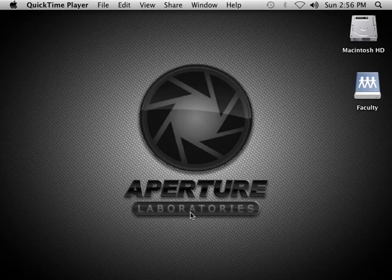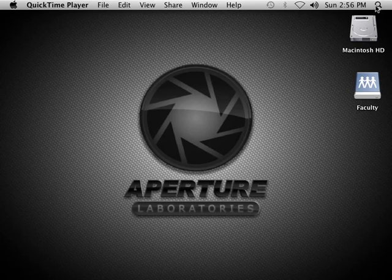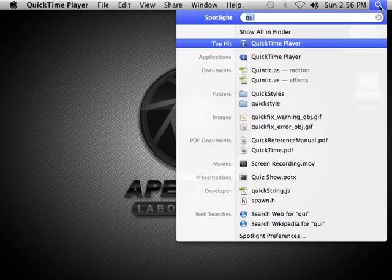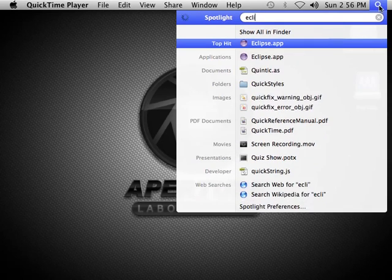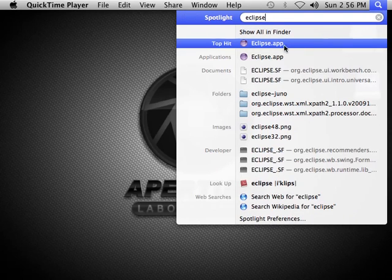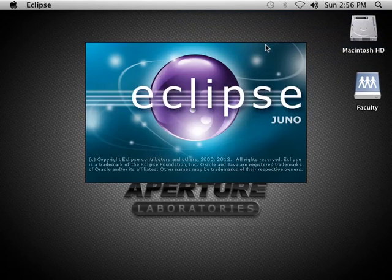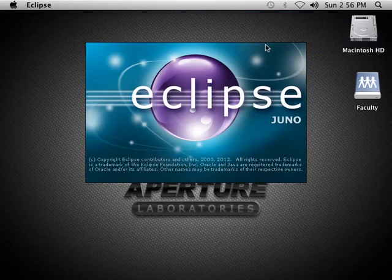This is a quick screencast to give you an idea of what you need to do to run Eclipse on one of the Hanover High School computers for the first time. What you want to do is go up to the Spotlight search bar and type in Eclipse. Eclipse.app should be one of your choices, and that will launch Eclipse Juno.